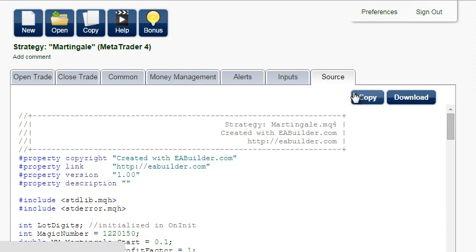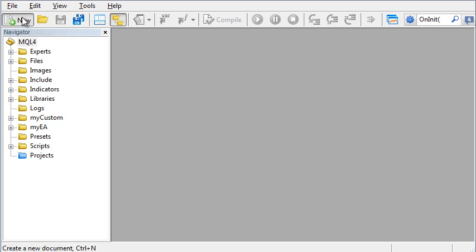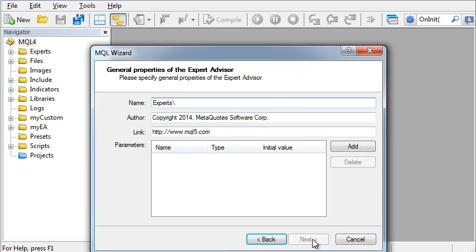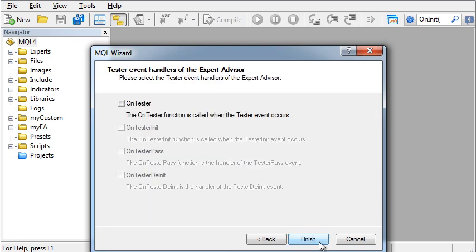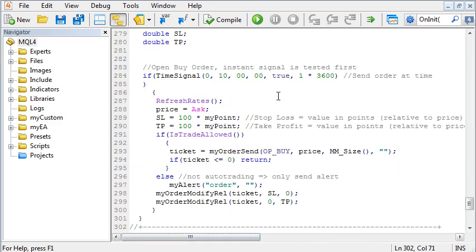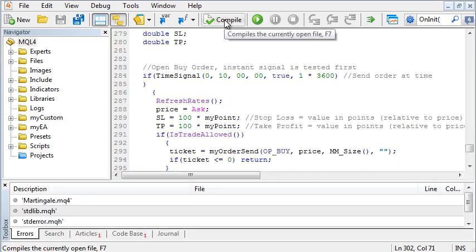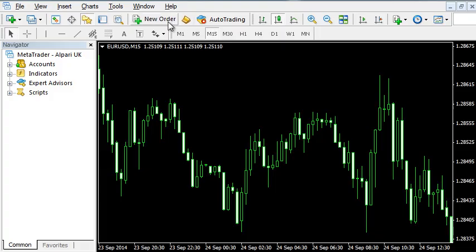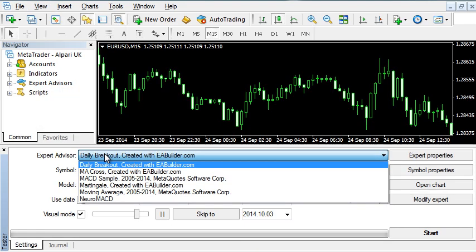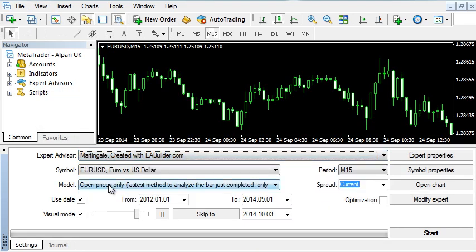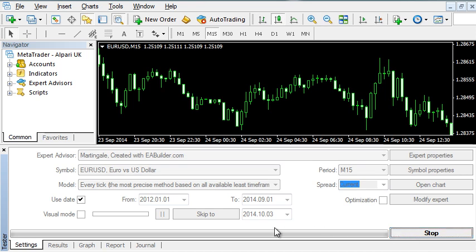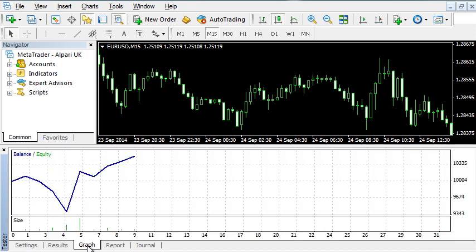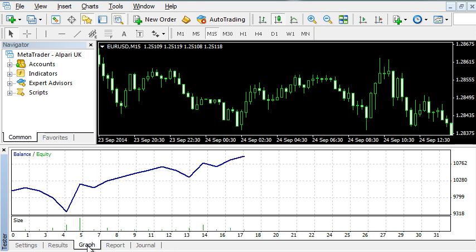Copy the source and let's backtest it. You can see how the drawdown is always recovered by doubling the lot size.